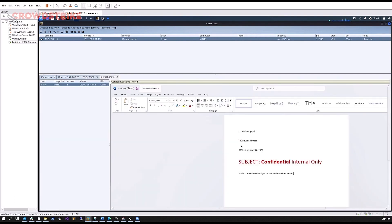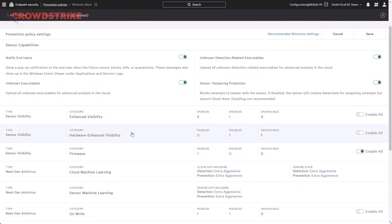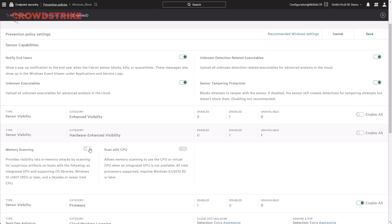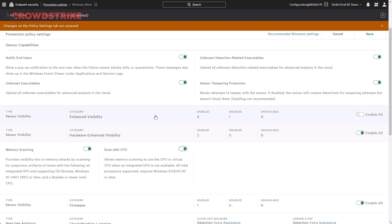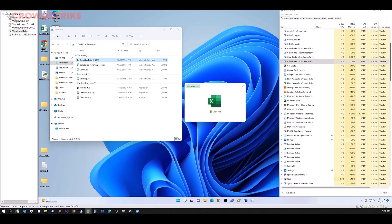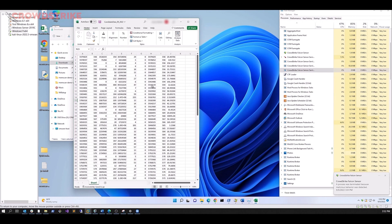Back in the Falcon Prevention Policy Configuration page, in order to prevent these types of attacks, we need to enable our advanced memory scanning toggles. Under Hardware Enhanced Visibility, we can turn on Memory Scanning, which offloads compute to the integrated Intel GPU, and enable Scan with CPU, which is a CPU-based fallback if the GPU is unavailable. The user then prepares to open the same weaponized spreadsheet they downloaded earlier. As the attack executes, we use Task Manager to see that CPU utilization remains low and that user activity is not affected.